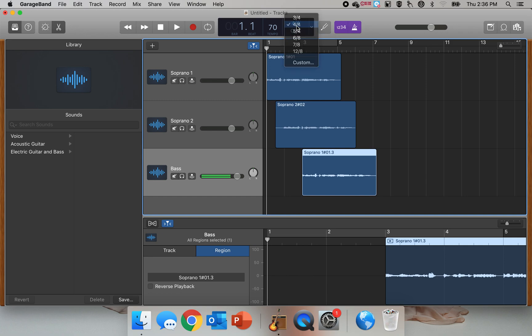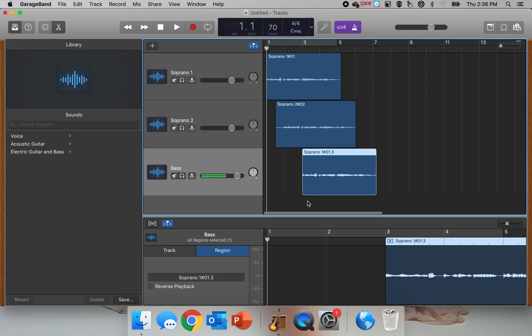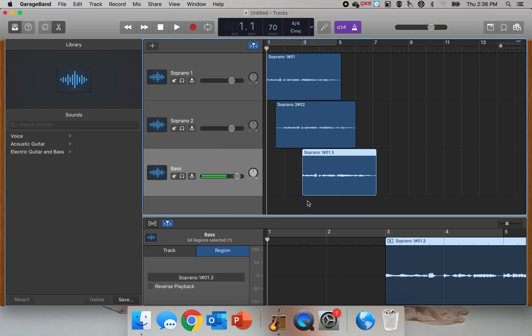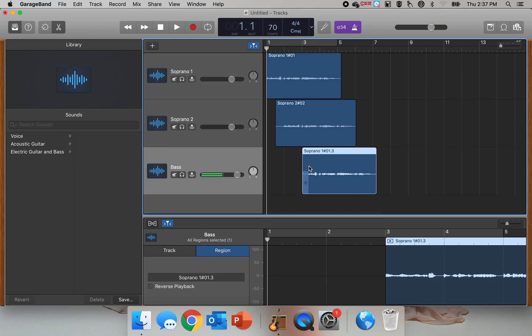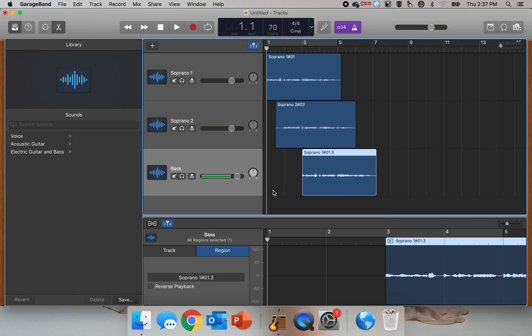Whatever you set it to at the beginning, that's what it's going to be stuck on. But if I want to create some subdivisions, or if I'm doing a really rhythmic piece and the subdivisions change from like a triplet feel to a duple feel, then I can create a metronome track.